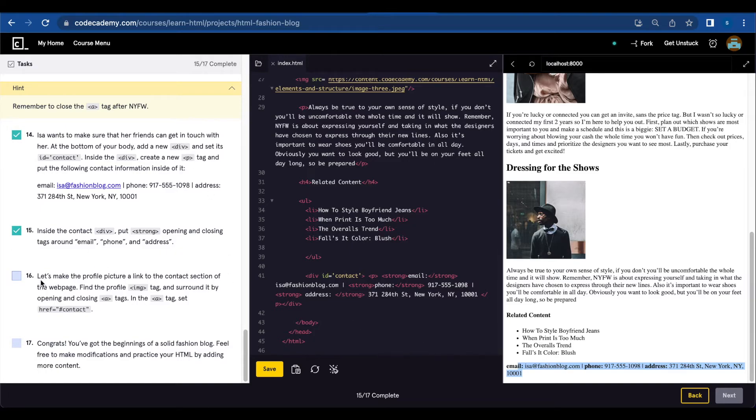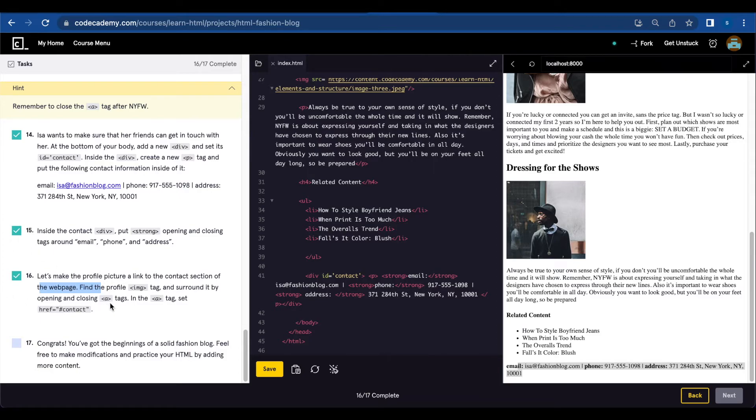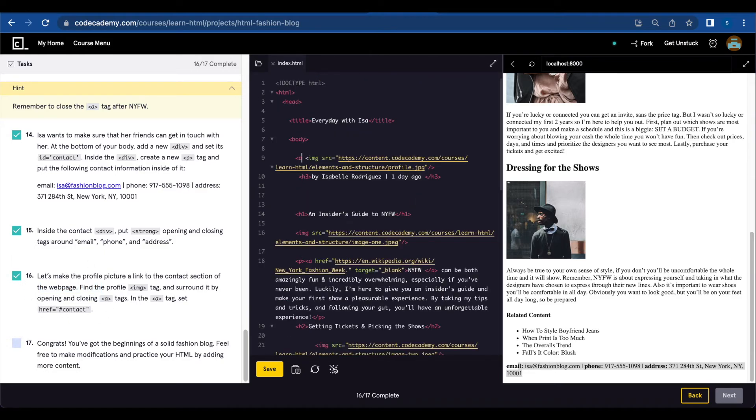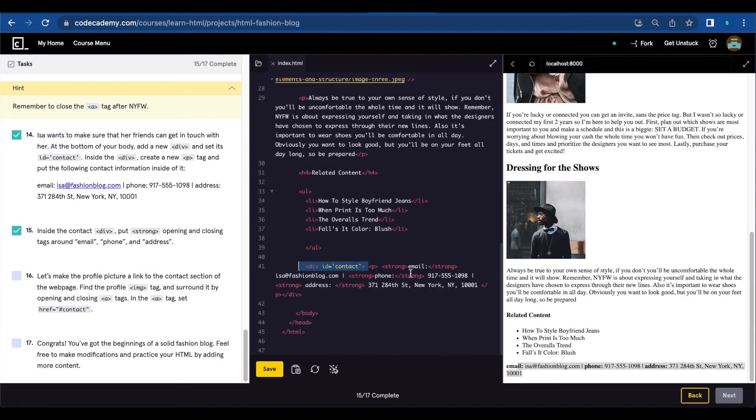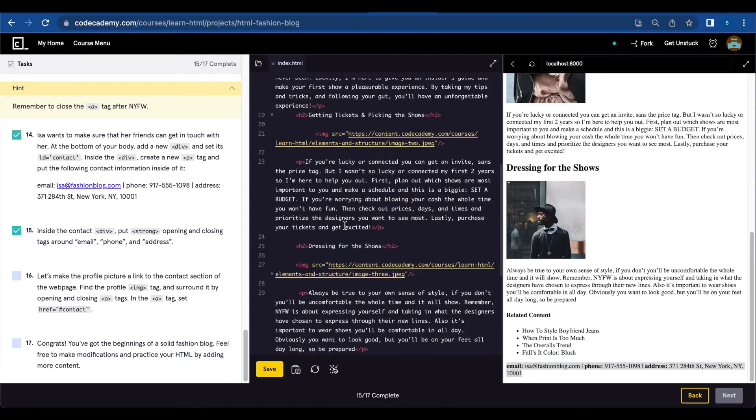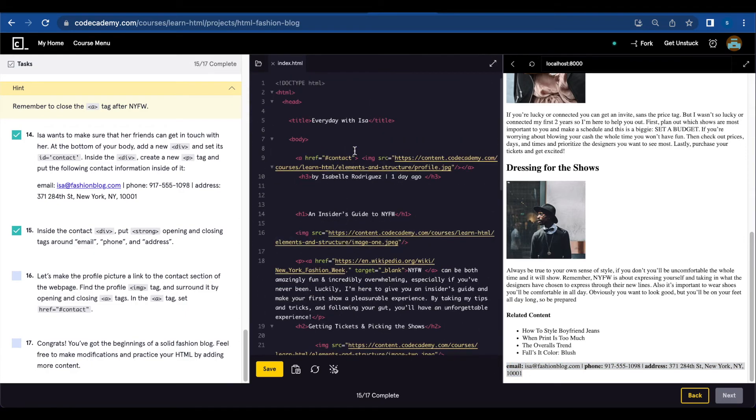Number sixteen: let's make the profile picture a link to the contact section of the webpage. Find the profile image tag and surround it by opening and closing anchor tags. In the anchor tag, set href to contact. We're going to add an anchor tag around the image, href contact, and it will connect to this information because we created an id as contact.